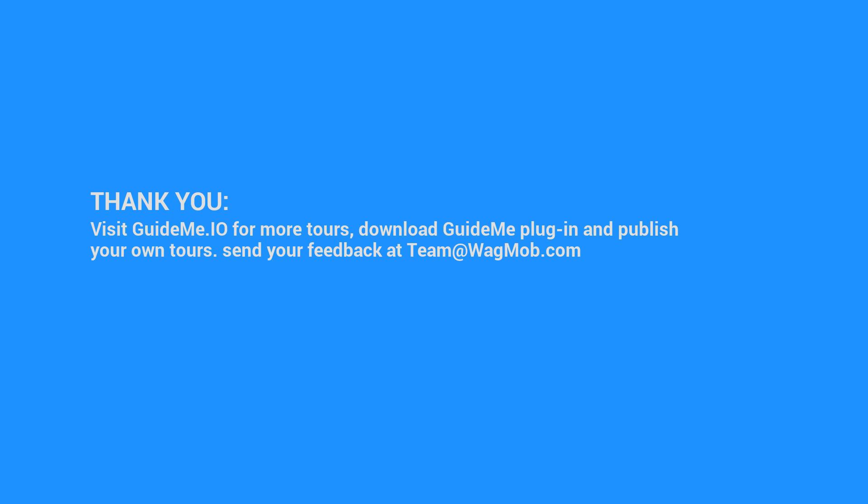Thank you for watching GuideMe Tour. Visit GuideMe.io for more tours, download the GuideMe plugin, and publish your own tours. Send your feedback to team@wagmob.com.